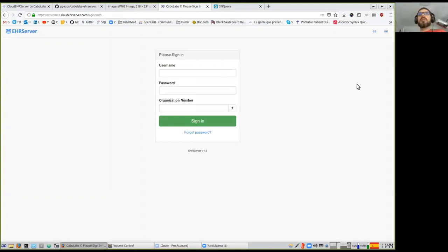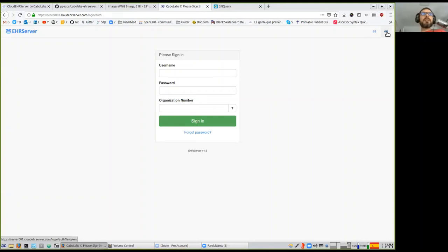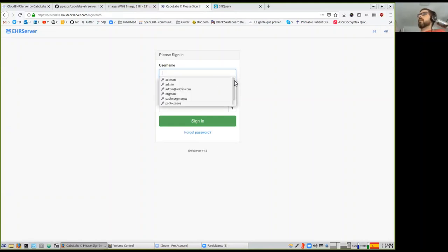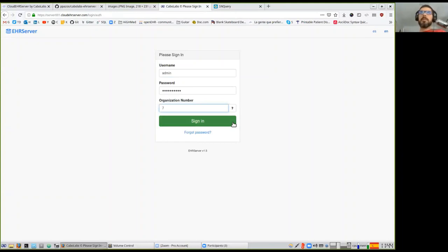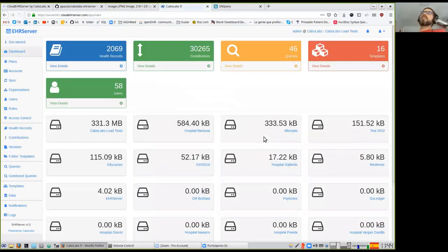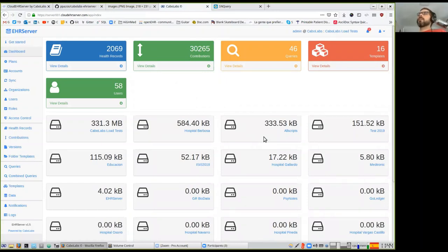Let's go to the application. The application is currently in English and Spanish, with some translations to Portuguese, and it can be translated to any language using external language files. I have an account with some EHRs and clinical documents already loaded — I use this for demos. The EHR server is multi-tenant, so you can have different hospitals in the system. EHRs are stored inside each organization, and other hospitals don't have access to another hospital's EHRs.